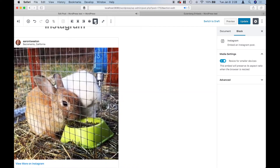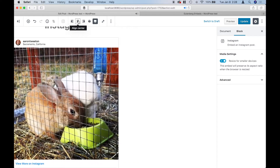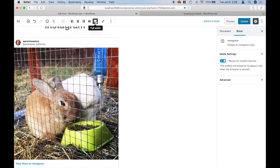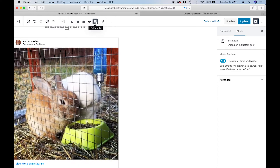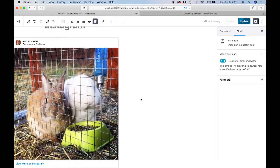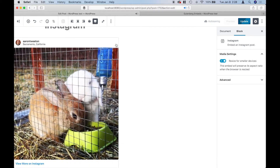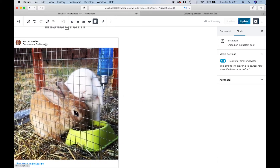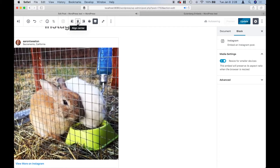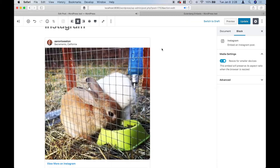The width settings don't really seem to do anything here. When I change it to full width, the video itself isn't changing width — what's happening is the embed just ends up on the left side of the screen. So I'll just change that back to Align Center.